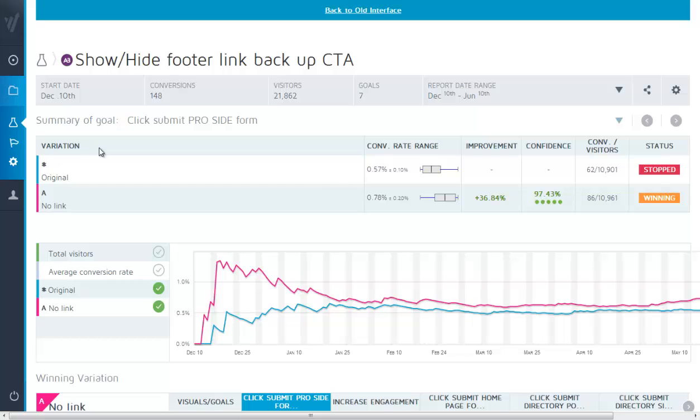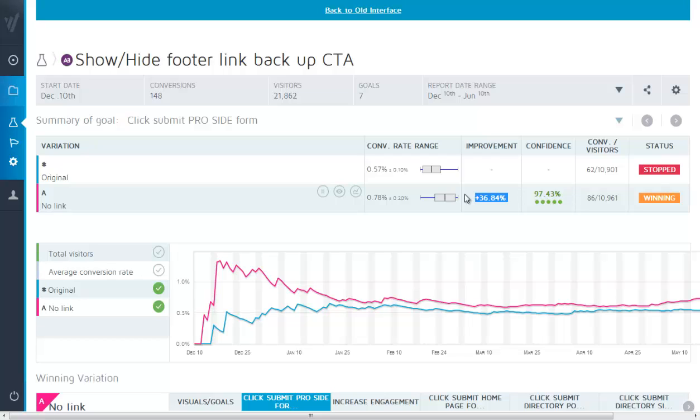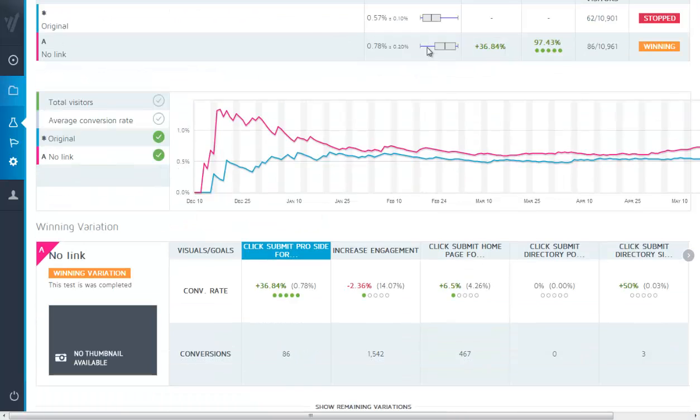The original has the link and that's converting at 0.57 percent. The version without the link is actually converting better, 0.78. That means that people are 36% more likely to complete the form if they don't have the link back up to the top of the page and that is fairly high confidence, 97.43% so very unlikely that the original with the link back is going to win.